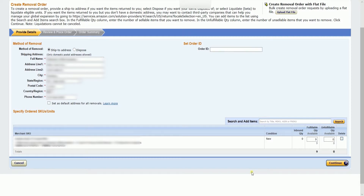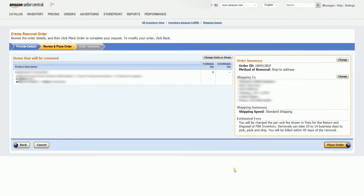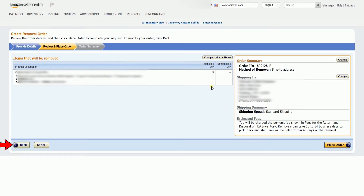The next page is where you will review and place your order. Just review the information and once everything is final, click the Place Order button below. Or else, the Back button.